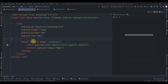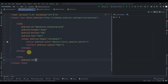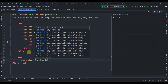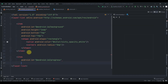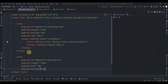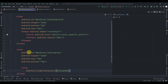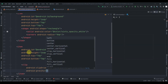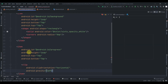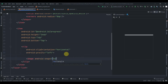Now create another item for progress with ID android:progress. Similarly provide height of 16dp with top and bottom margins of 7dp. Inside this item use a clip element with clip orientation set to horizontal and gravity set to left, so progress fills from the left. Inside the clip add a shape of type rectangle.